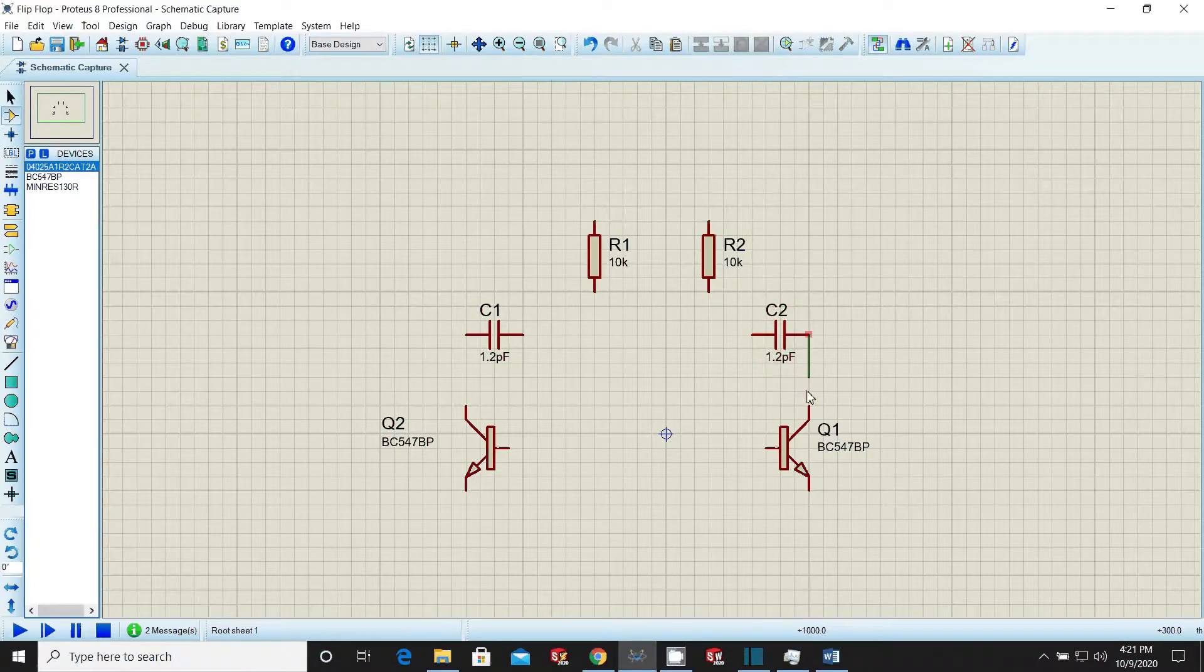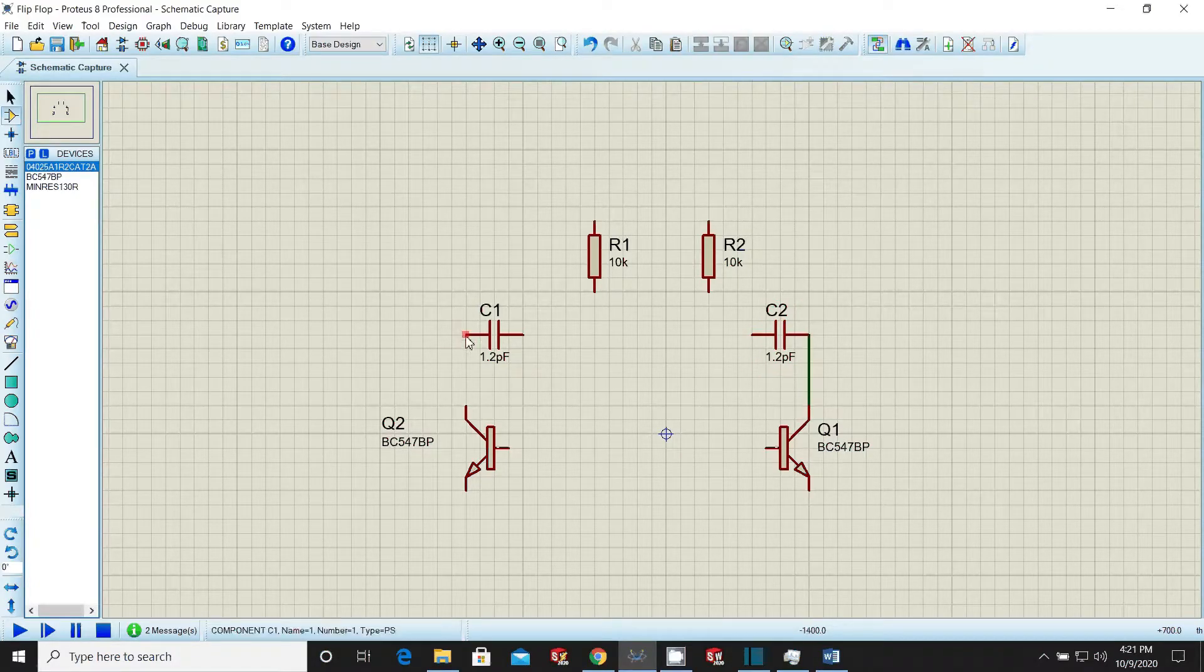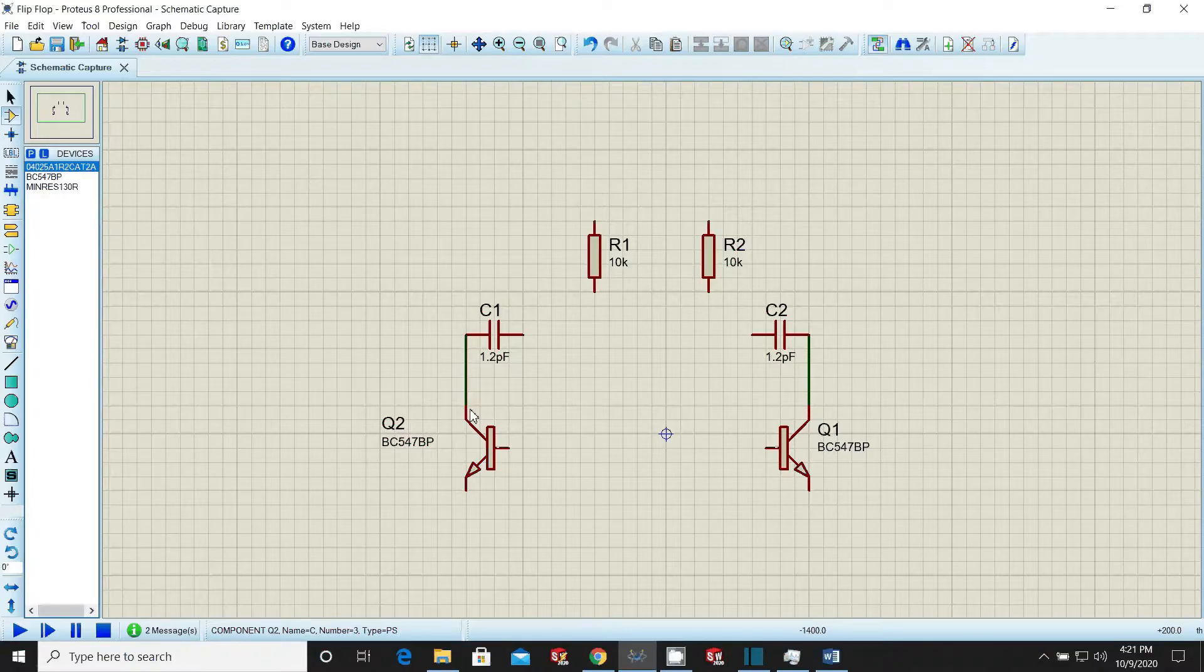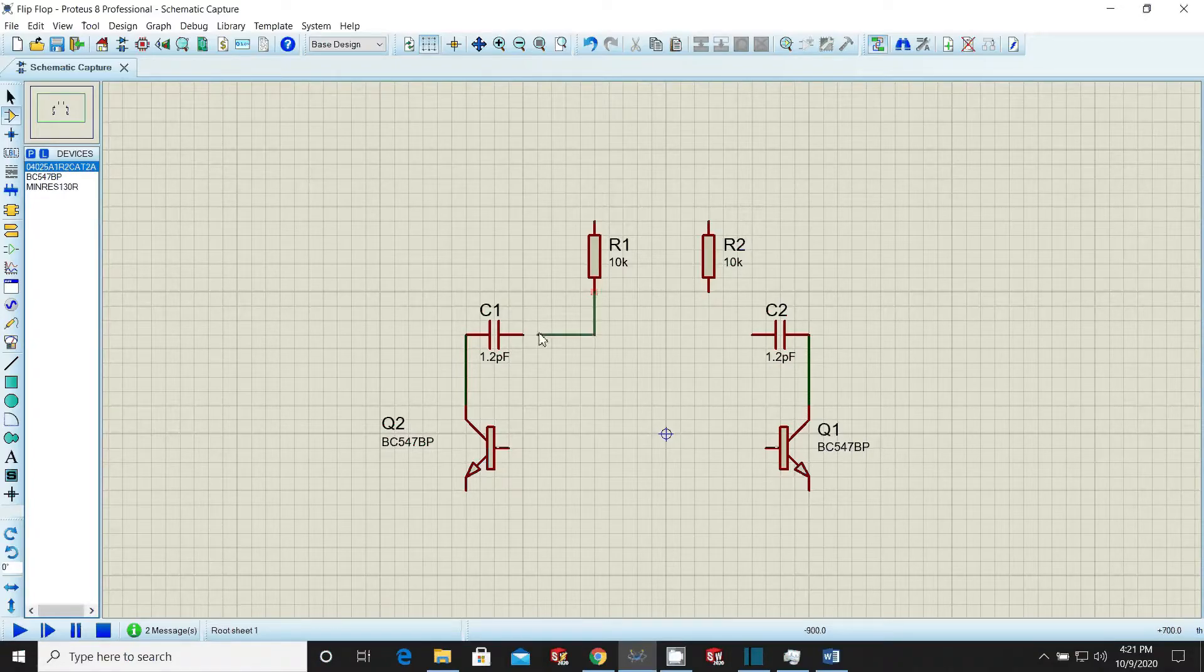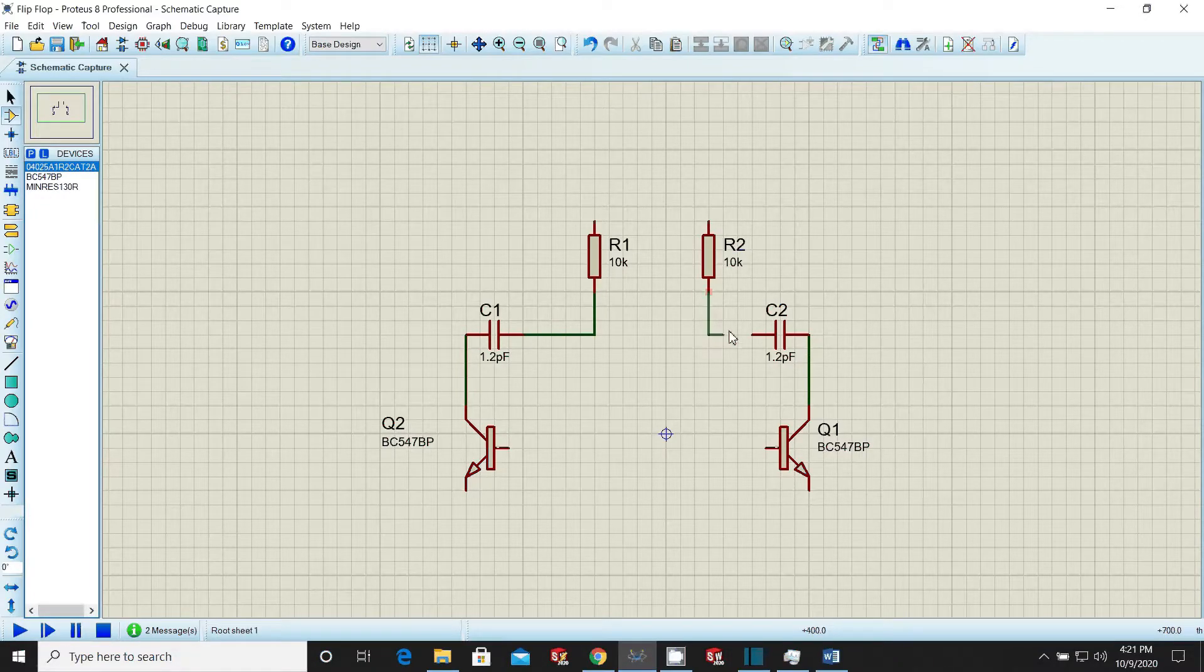Now it's the time to connect all components and draw wires. Select components one by one and draw wires as required.